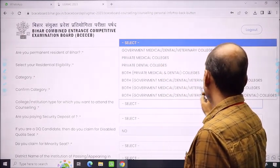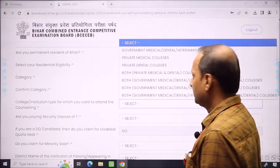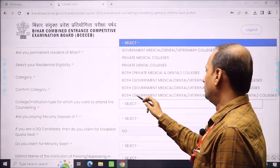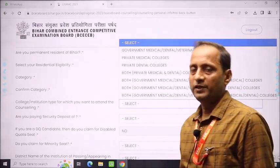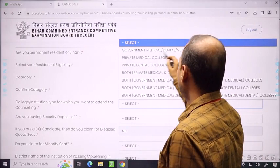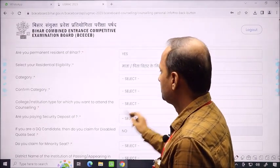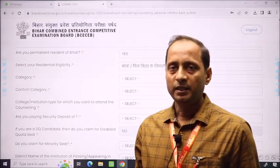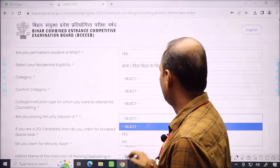If you want both government medical, dental, veterinary, and private dental, then you will select both options. There are different combinations available: government medical plus dental plus veterinary plus private medical and dental colleges. Select whichever applies. If you are paying the security deposit, you will be asked to confirm willingness to pay — select yes.